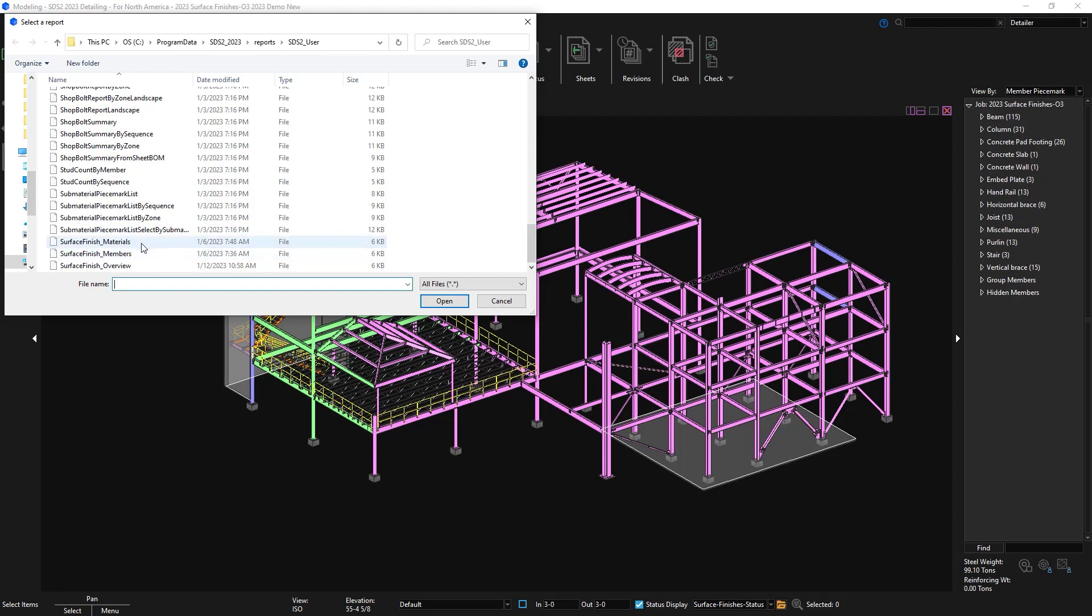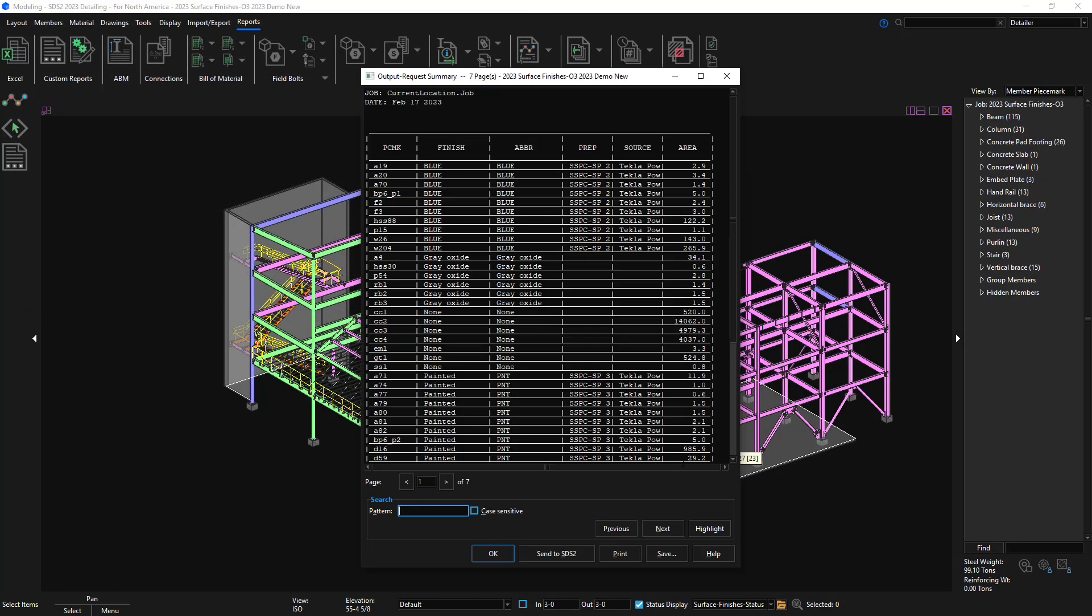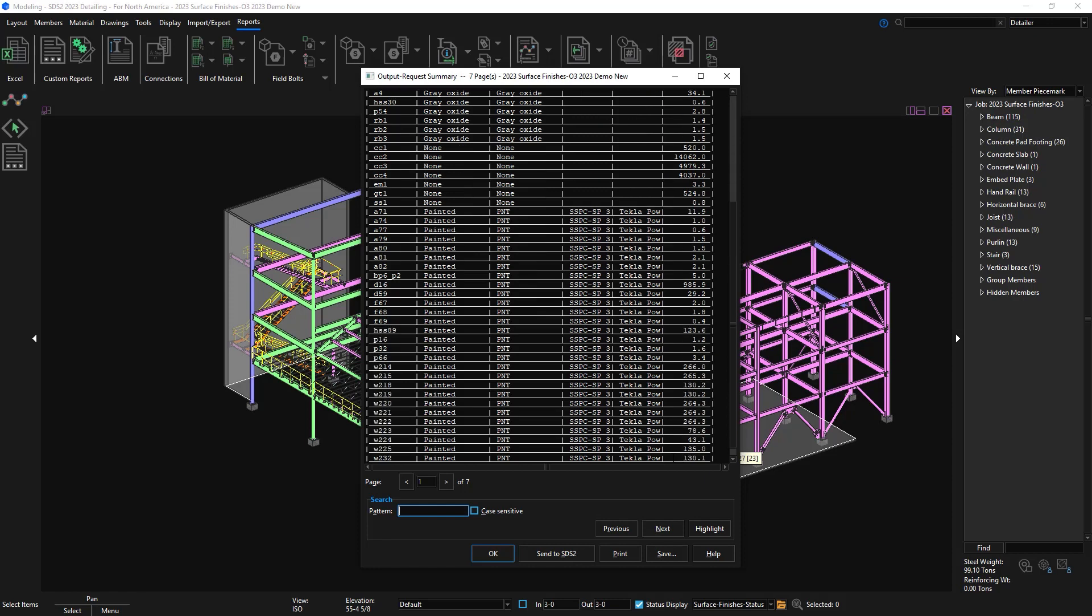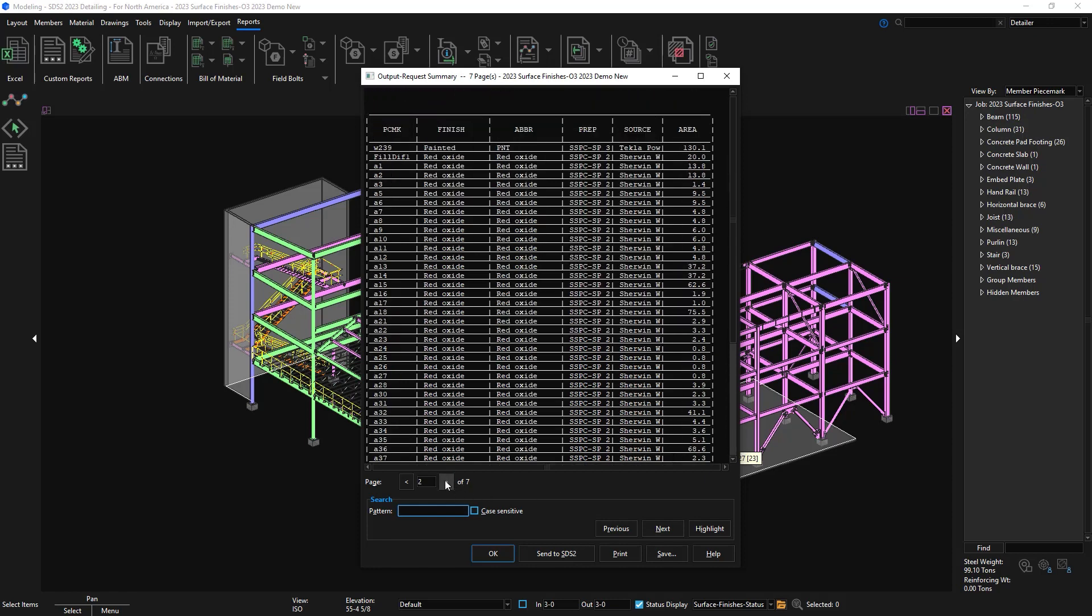I can also run a report for surface finish by materials. This report shows piece mark, finish, abbreviation, prep, source, and the total surface area.